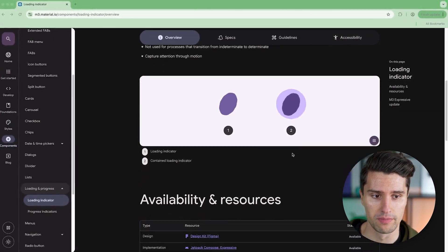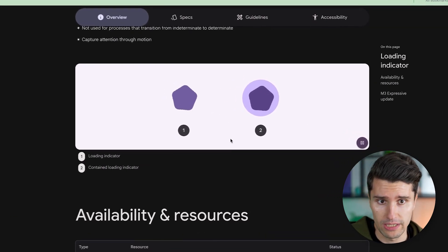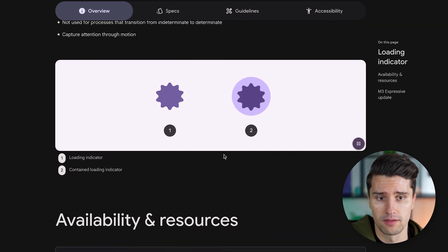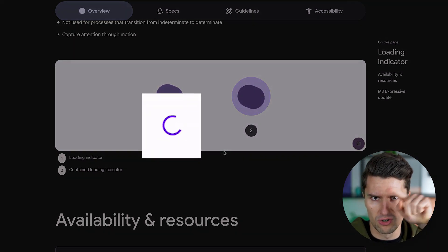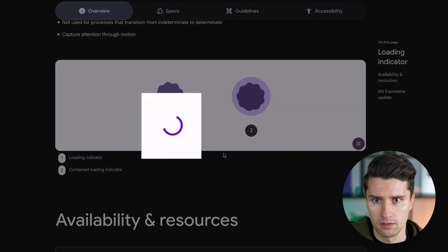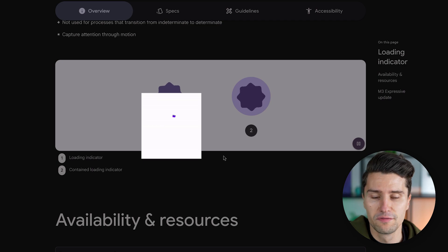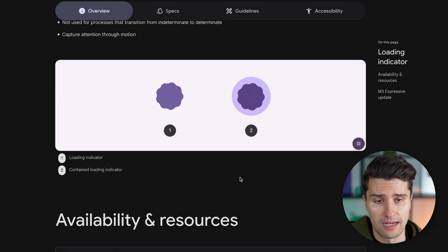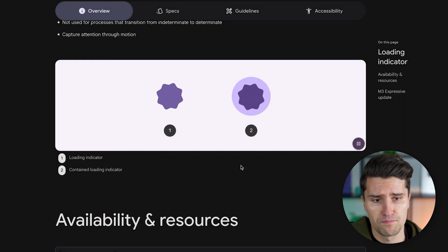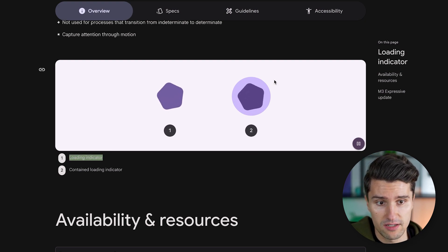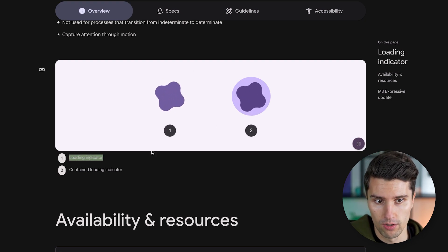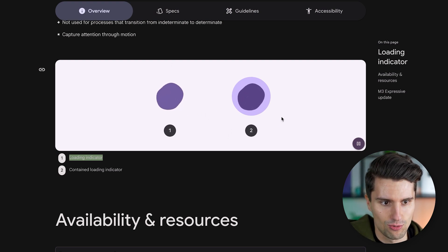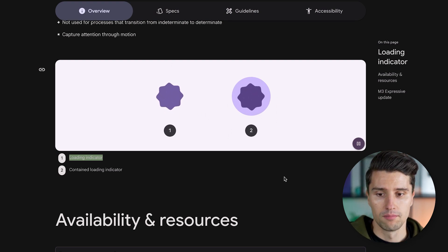You can already see two of them here, which are so-called loading indicators. Previously in Material Design, you may have known the typical circular progress indicator that simply keeps on looping and is an infinite animation. Same thing here for those loading indicators, but Material 3 Expressive actually distinguishes between loading indicators, which this one here is, so an infinite one which is only circular or in this case quite fancy with those morphing shapes.